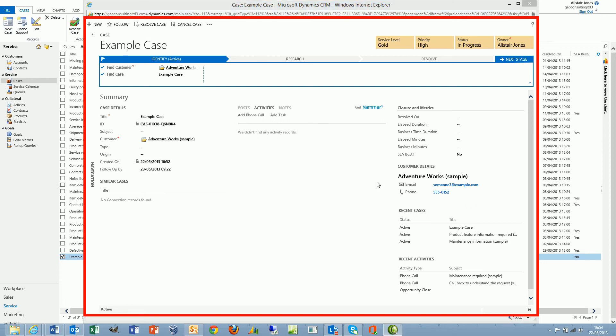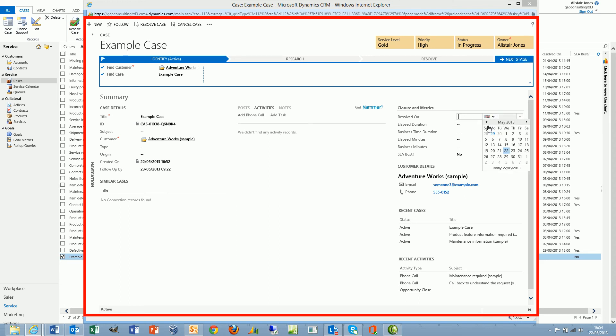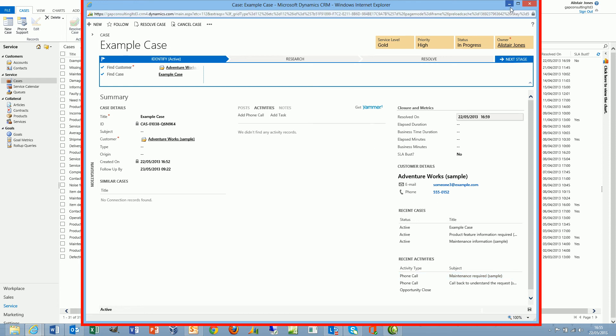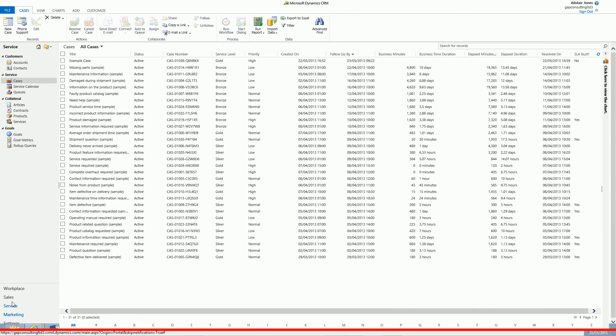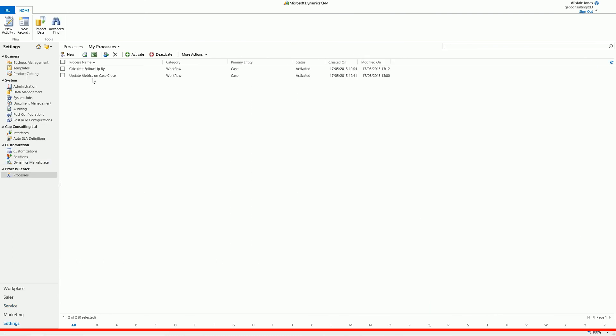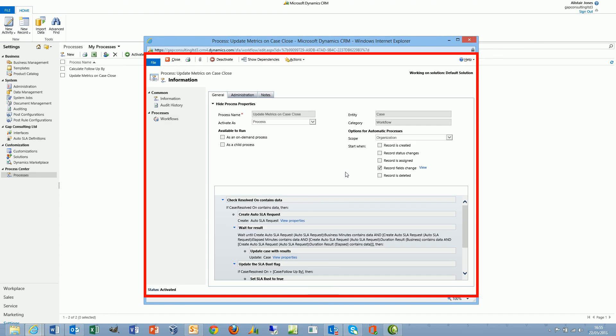So carrying on with this example, let's fast forward now. We are going to select and define a specific resolved on date and time. I'm going to say I resolve this case today at 4:59 p.m. and save the record. In this case I've got a second workflow now which generates an auto SLA request. If I just minimize this for a second just to show the workflow, this is the update metrics on case close workflow.